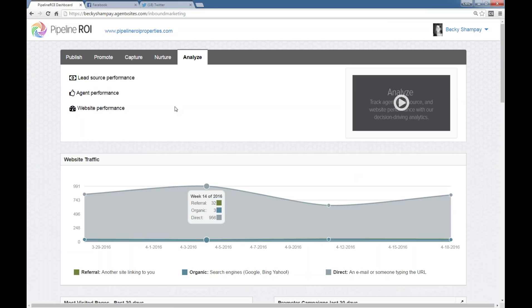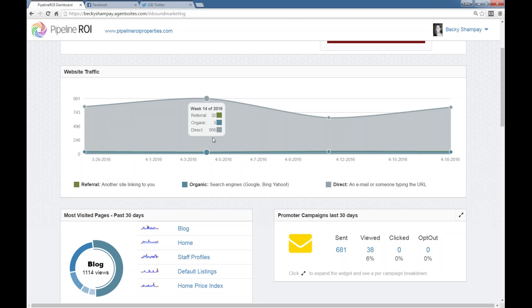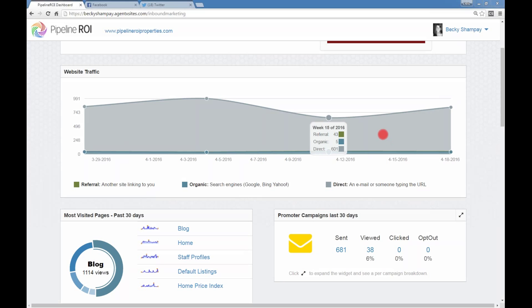That's why we have the promote tab. Capture is going to be where you do anything that has to do with putting a lead capture form on your site, how to create those forms, and setting up some of the e-book landing pages that are part of the platform. Those are really, really good. So if you don't have an e-book landing page on your site, I would suggest creating one — that's one big, very easy thing to do on your site that can help you get more leads.